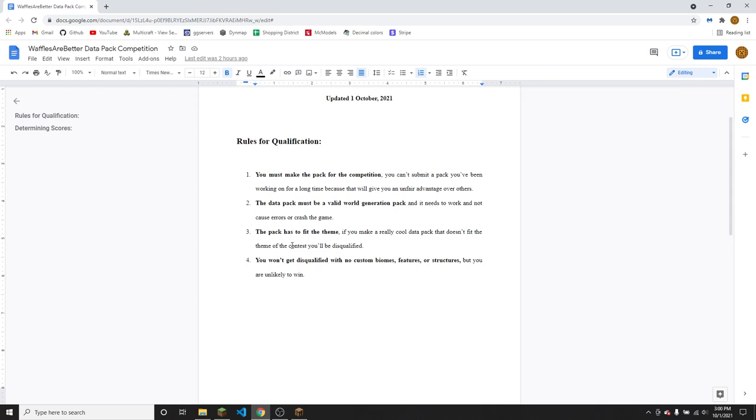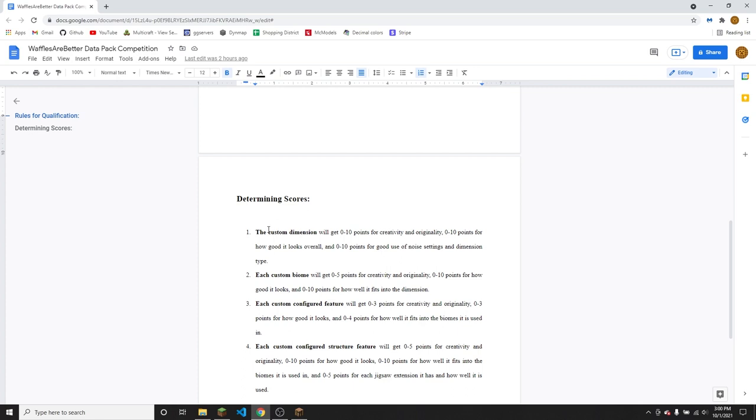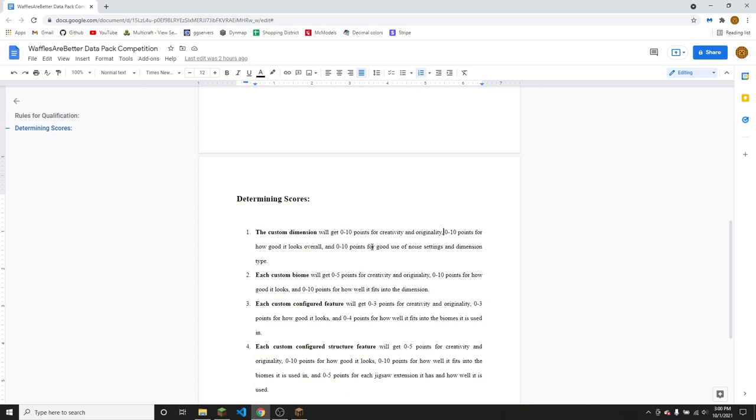So the way that I decide who wins, for every custom dimension, which there should only be one of, you will get zero to 10 points for creativity and originality. So if you're copying someone else's idea or if it isn't that cool of an idea, you'll get less points. And you can get zero to 10 points for how good it looks overall, like placement of the biomes and how the biomes fit together. And zero to 10 points for good use of noise settings and dimension type.